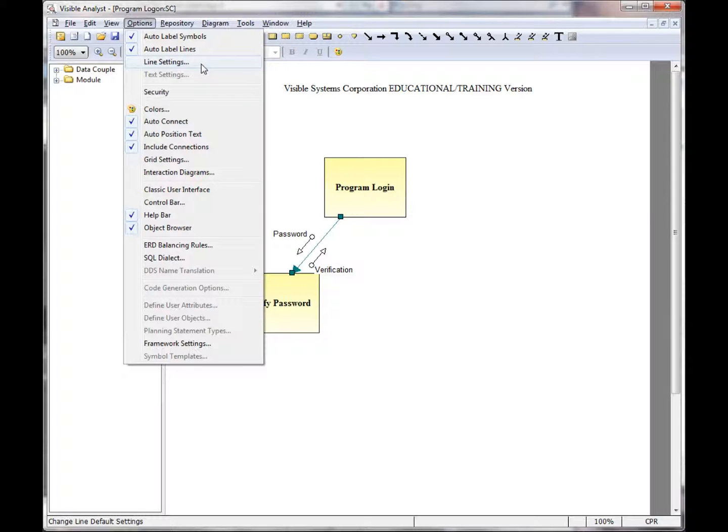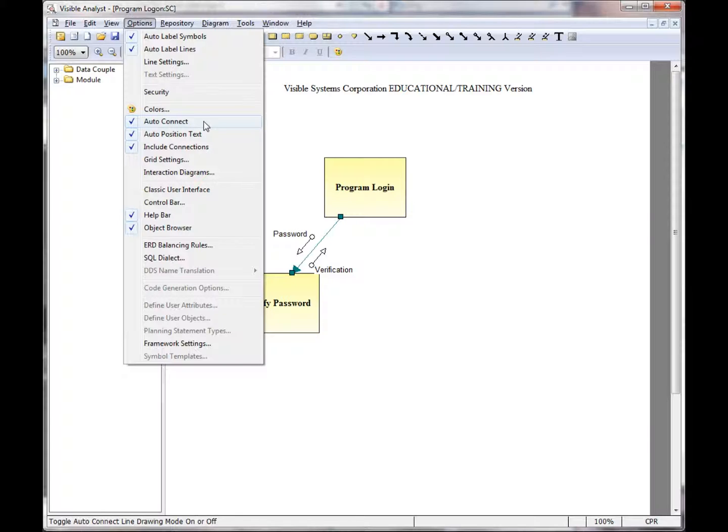We reviewed the line settings features. The Auto-Connect option is the ability to start drawing within one symbol on a diagram and within the contents of a second symbol and the Visible Analyst will draw the line in between the two symbols.